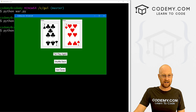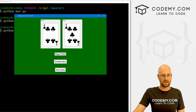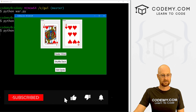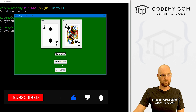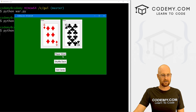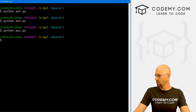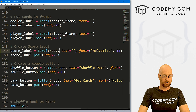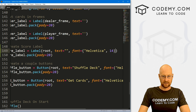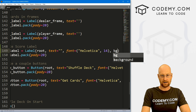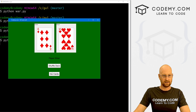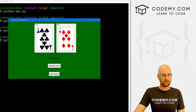Let me change this border — go all the way down to our score label and change the background to green. Save this, run it. Okay, that looks a little better. So that works.